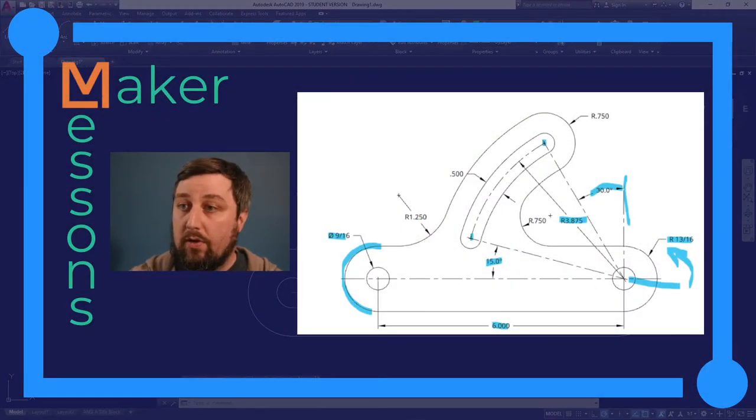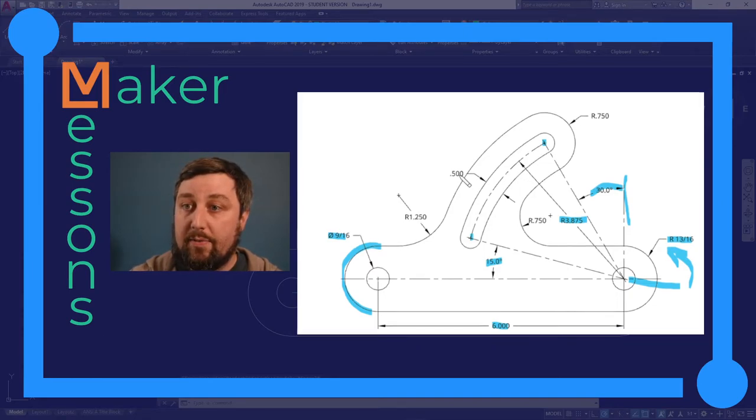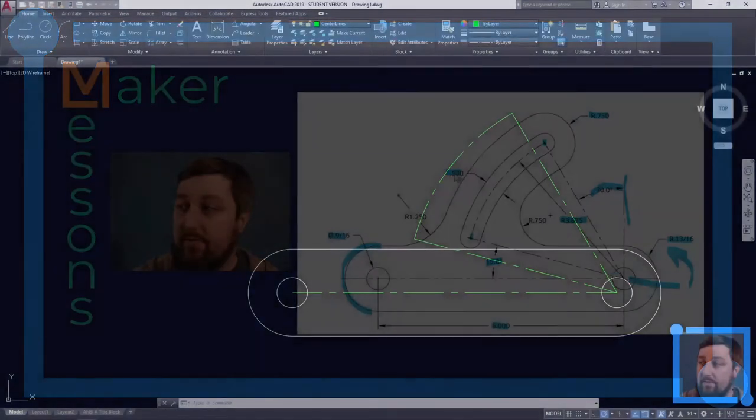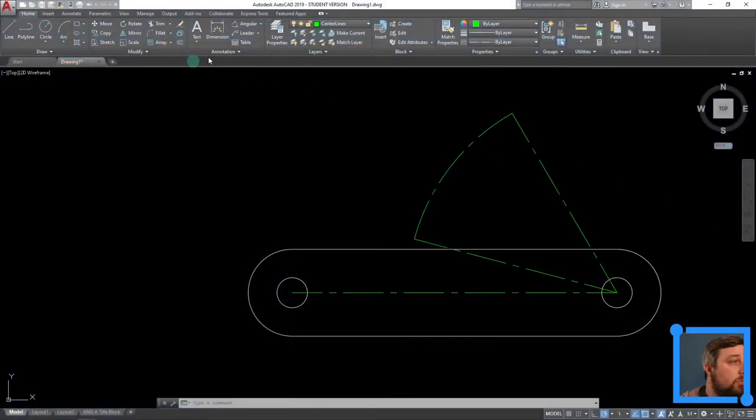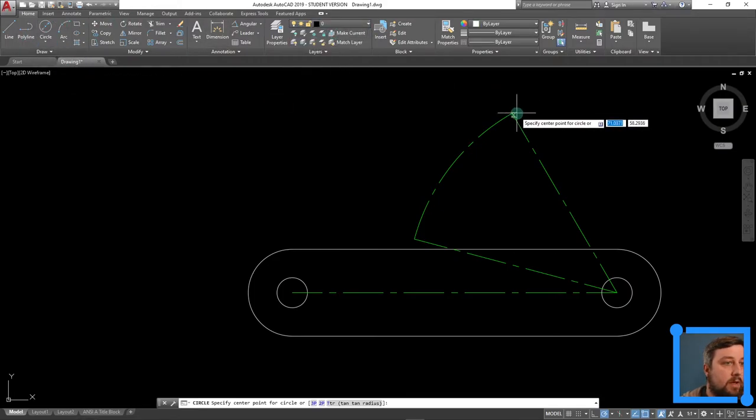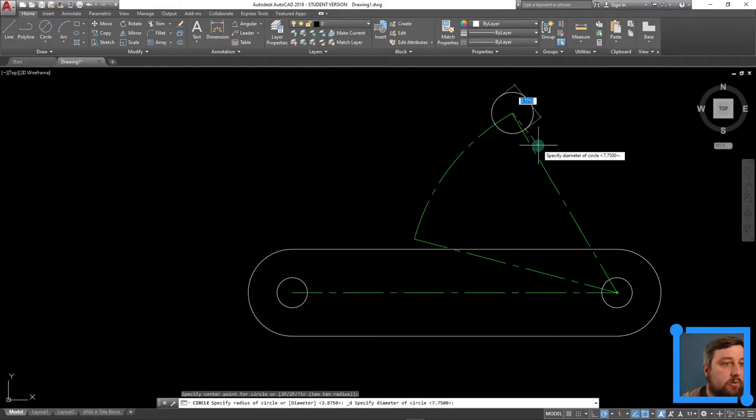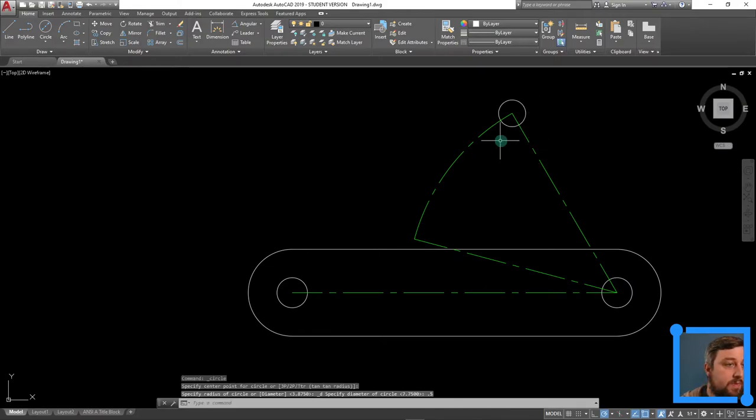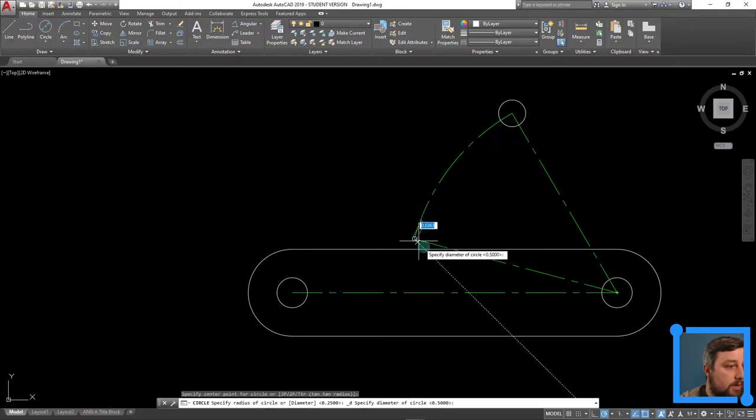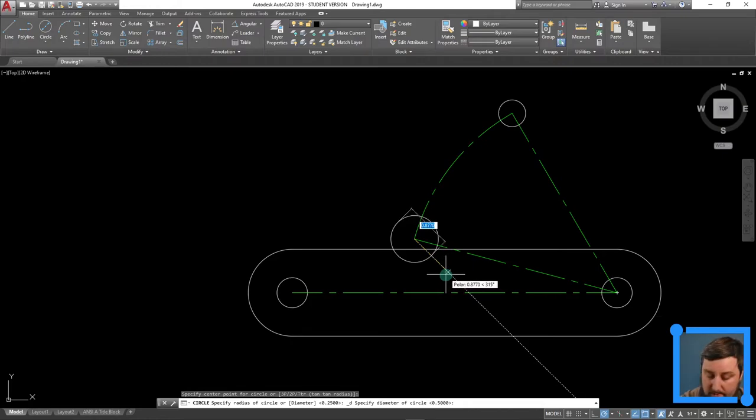So these two end points here are going to be the center points of our circles, or at least our slot. And our slot has a diameter here of 0.5 on the inside, and then let's not forget about this guy on the outside here, 0.75. But let's start with the 0.5. Let's switch back to our object layer, and that was diameter. Click here, drag it out, 0.5, enter. And then diameter again, down here, drag it out, 0.5, enter.